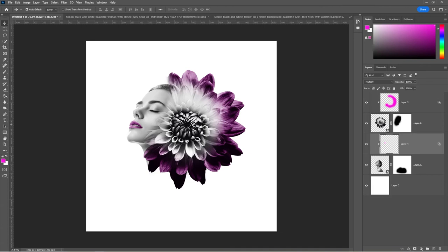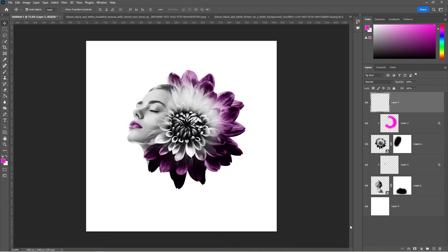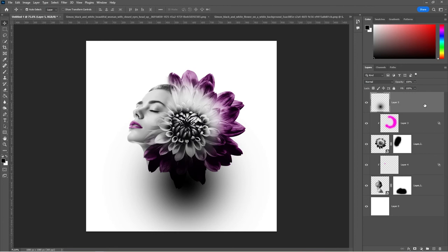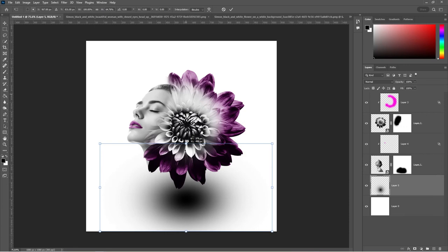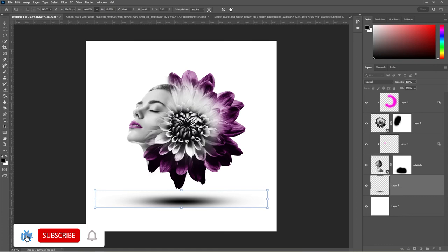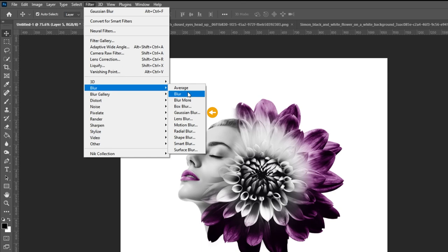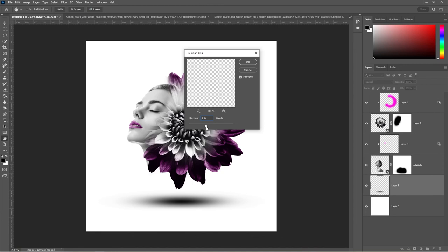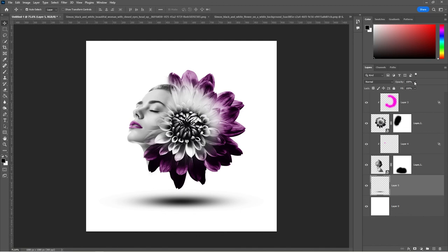Create a new layer. Press B to select the Brush tool and set the foreground color to black. Click once, then drag the layer down. Press Ctrl T and resize the dot like so. Go to Filter, Blur and choose Gaussian Blur. Set the blur to 9.5 and reduce the opacity.